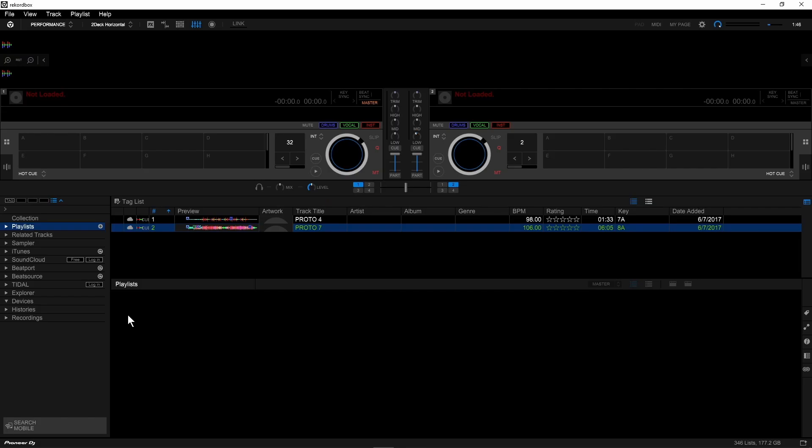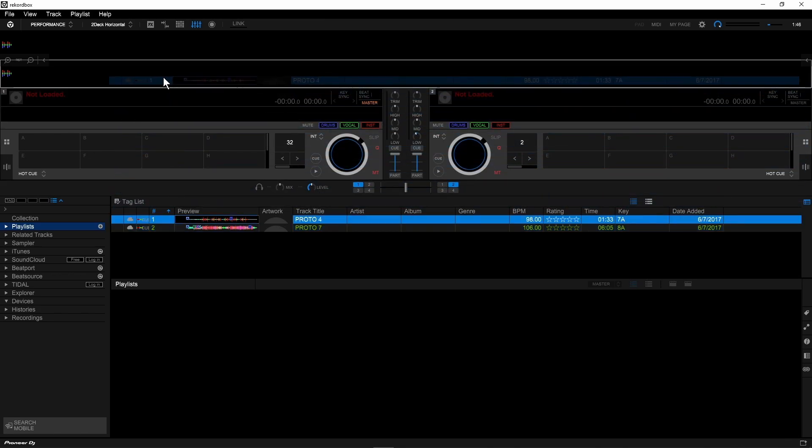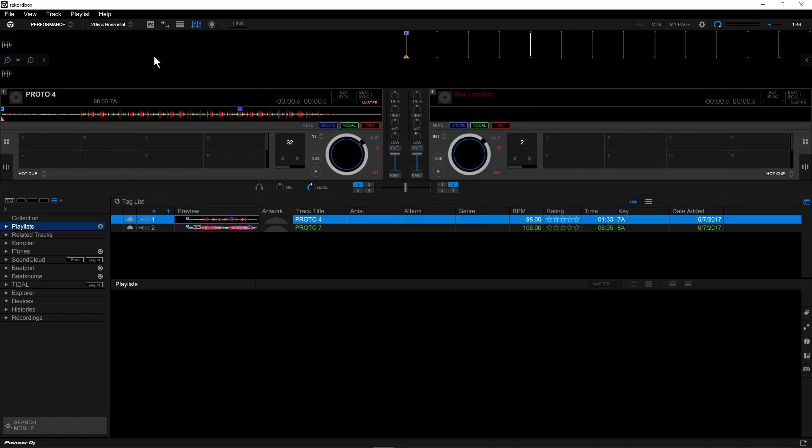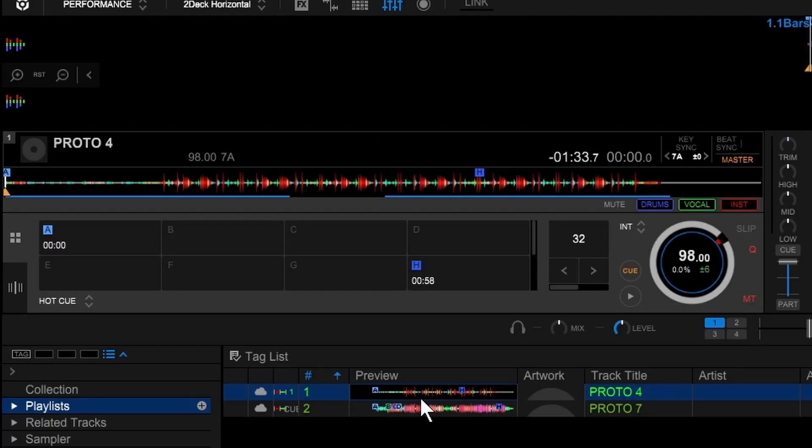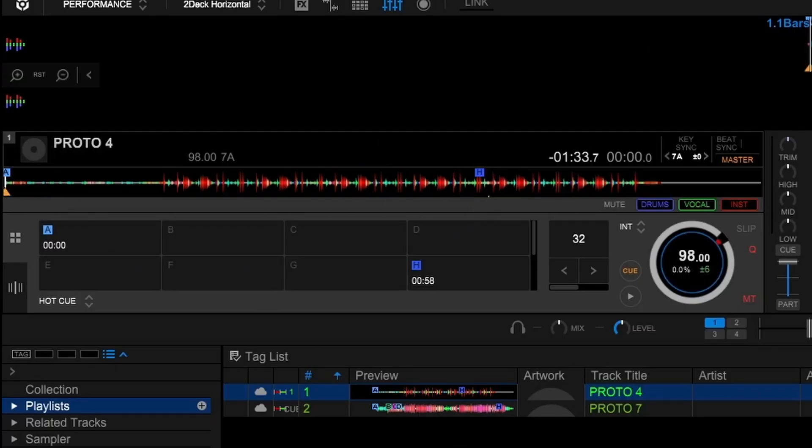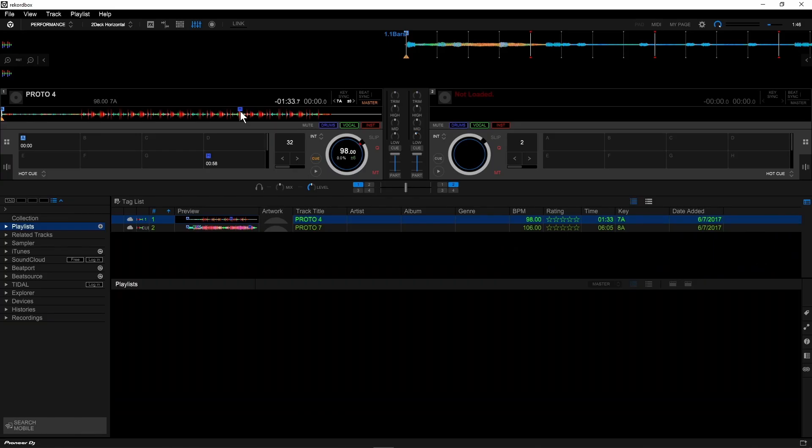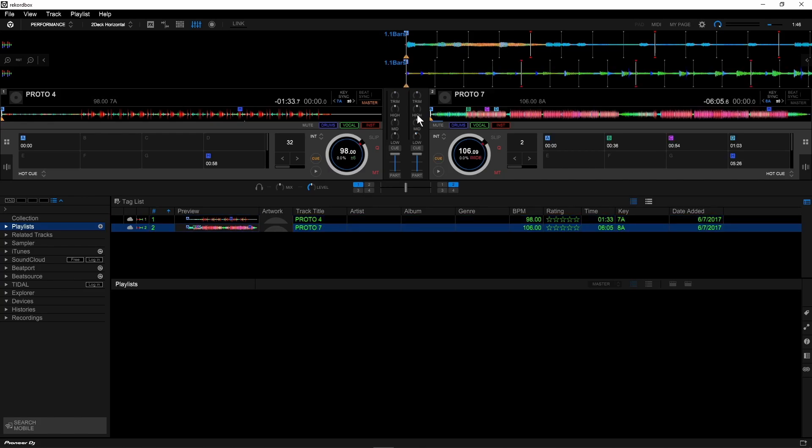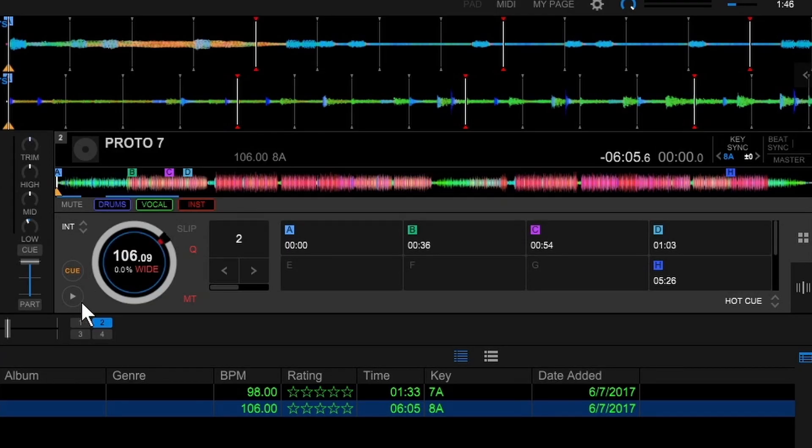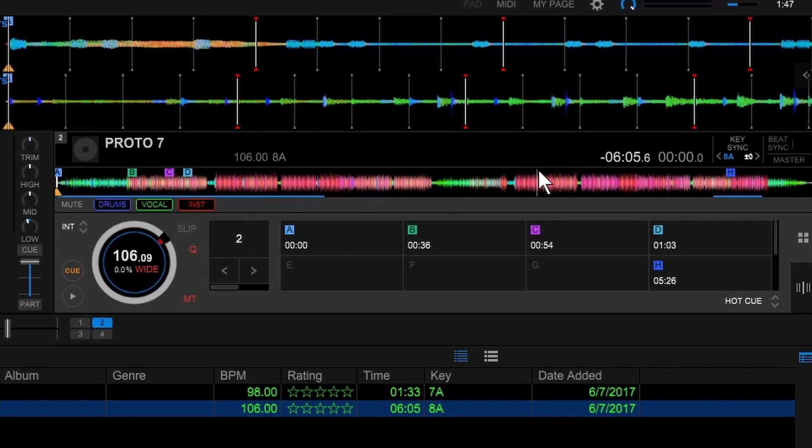Let's go ahead and load this track in to deck one, and you'll see that I've set a cue point here in the beginning, and also here somewhere towards the end. And now I'm going to load this other track into deck two, and you'll see this one has several cue points, including one in the very beginning, and one over here towards the end.